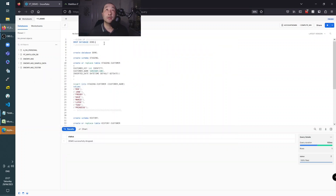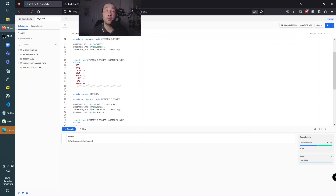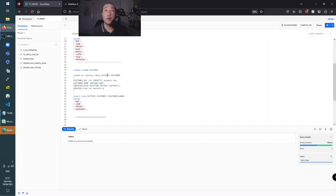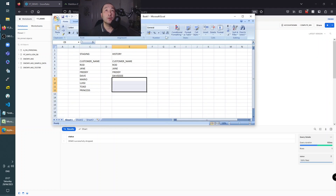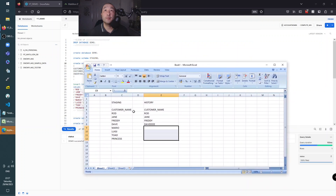We're going to go over to Snowflake, create a demo database, and then create a staging table called customer and load it with some staging records. Then we'll load a history table which is the target table - it won't contain as many records - so we can insert some new records and fix and update any records that already exist. I'm just going to show you the tables for now.